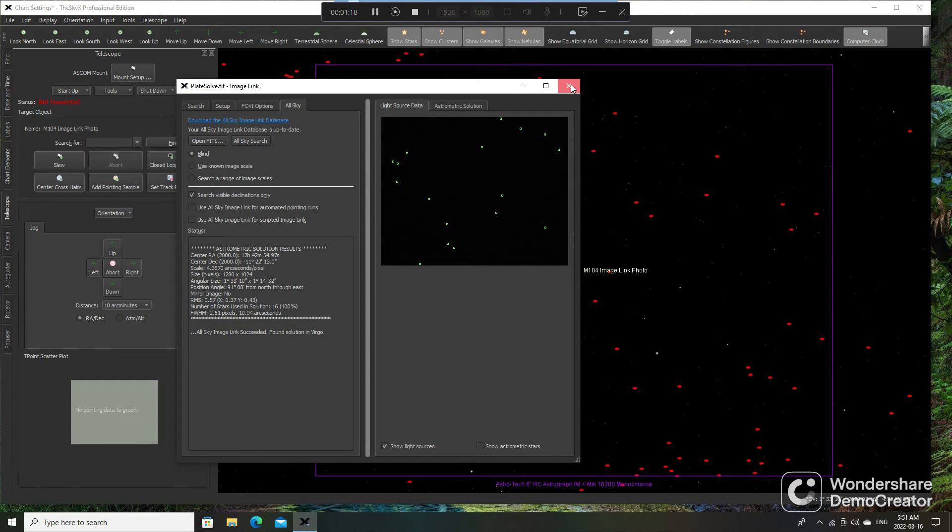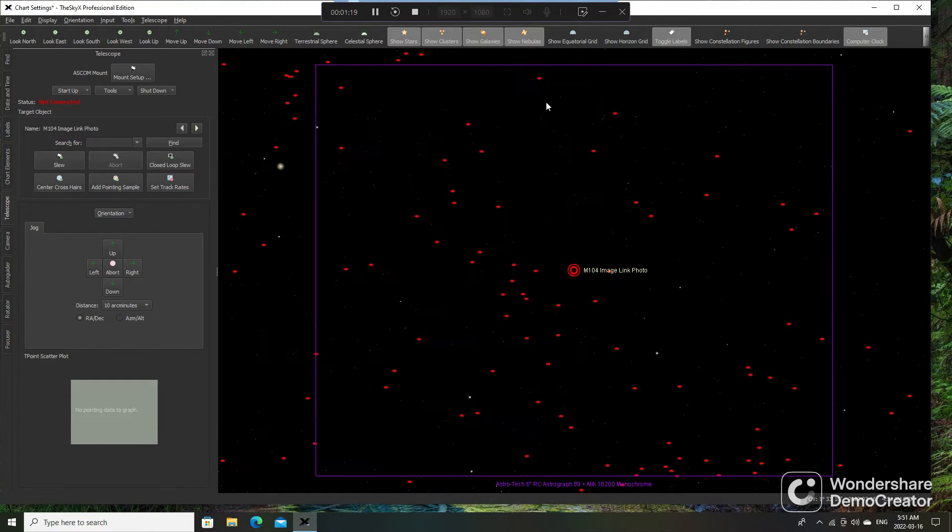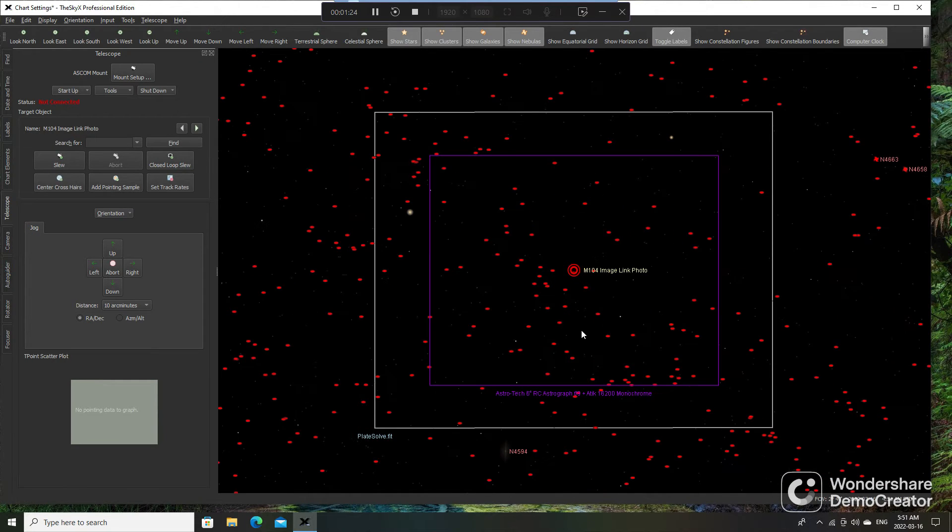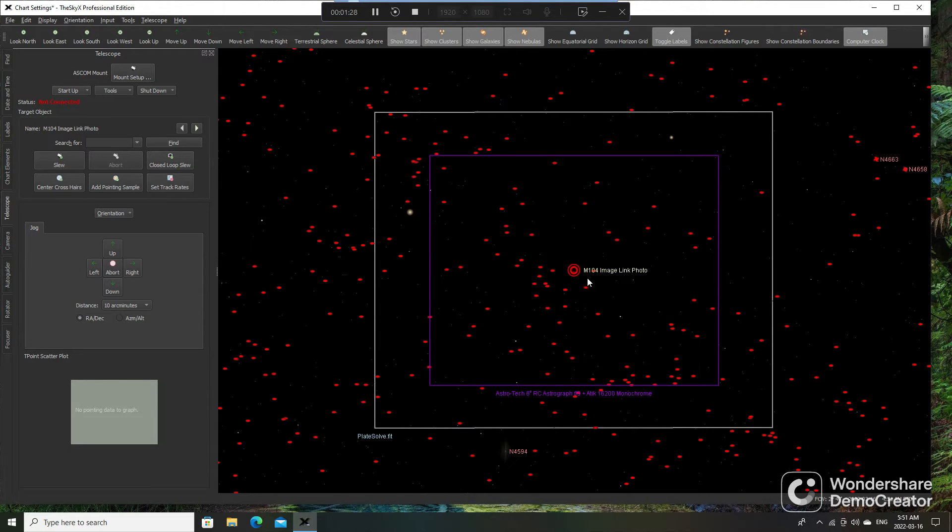Now I can close this window, and here's the image. So in this case, it was supposed to be M104 I slewed to, and you can see that the initial slew was off.